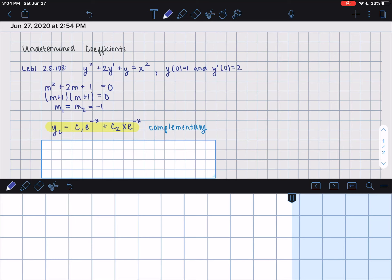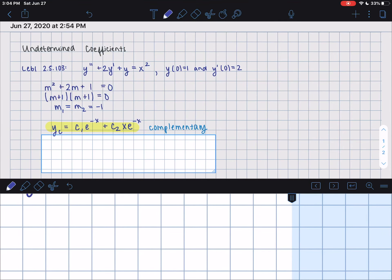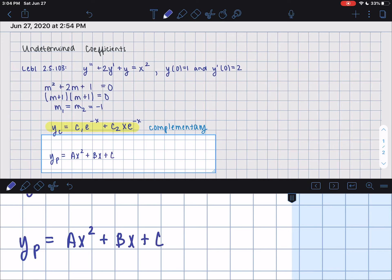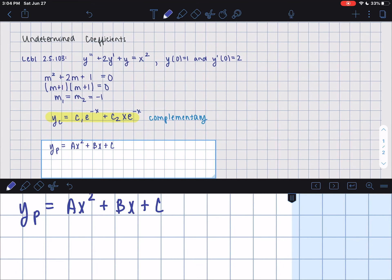Our next step is to find the particular solution, yp. Because f(x) equals x squared, our predicted yp is ax squared plus bx plus c. Even though the only term in f(x) is x squared, we don't just write ax squared — we need all descending factors of x. So it's ax squared plus bx plus c, covering x squared, x, and x to the 0.